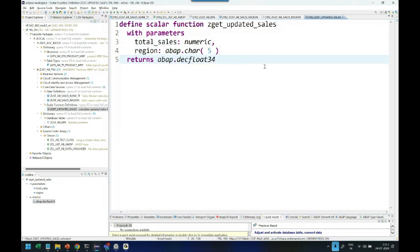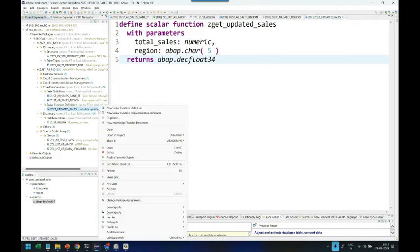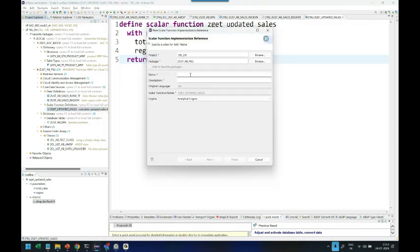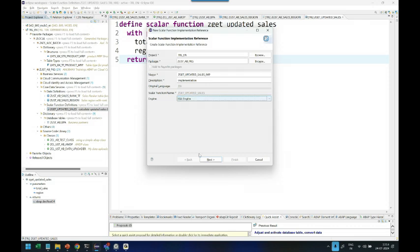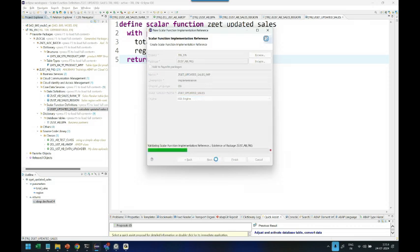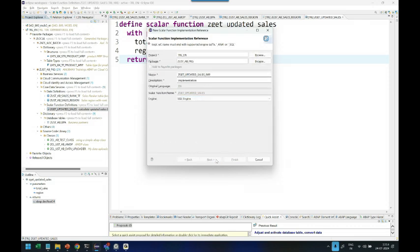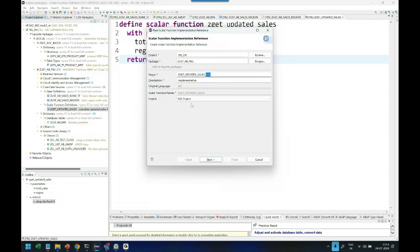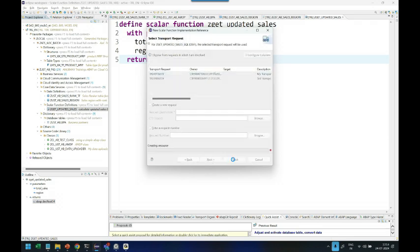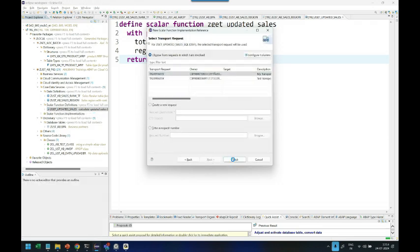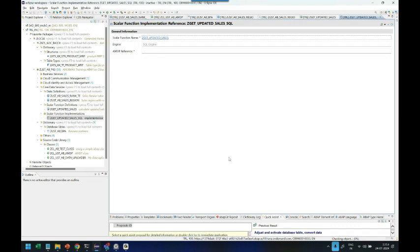My next step would be to create a scalar function implementation reference. Click on that. Let's give the name Z get updated sales IMP for implementation. In HANA, which engine is this going to run? I will say SQL engine in HANA. Click on next. It says implementation must be referenced with supported engine suffix. We have to always put here suffix as SQL. This is mandatory. System itself is telling you what suffix you must add depending on the engine you choose.